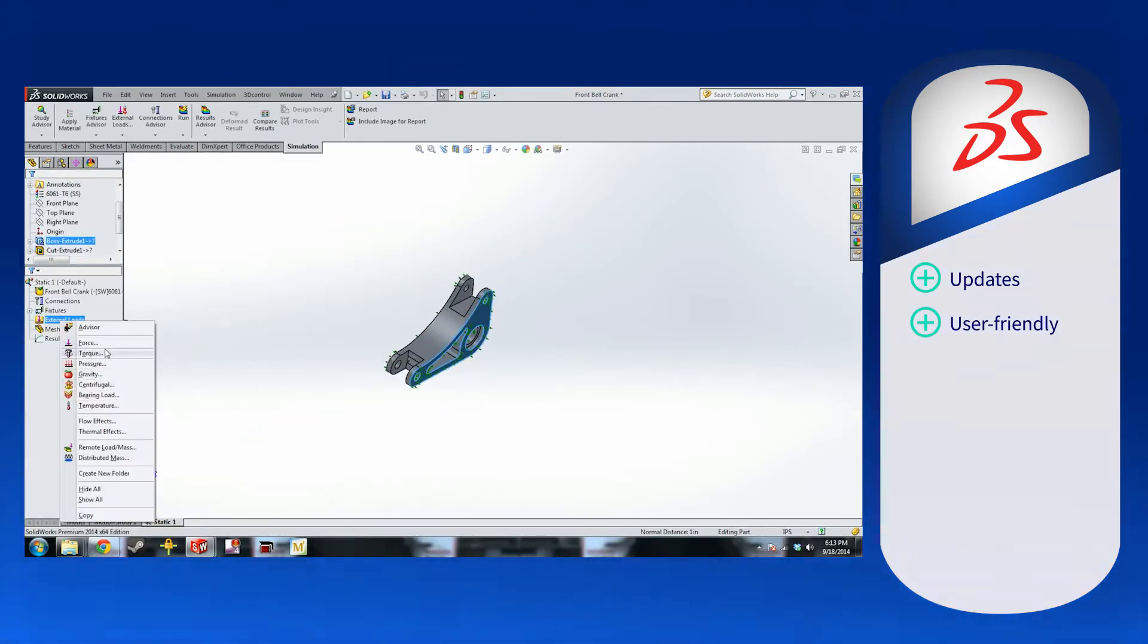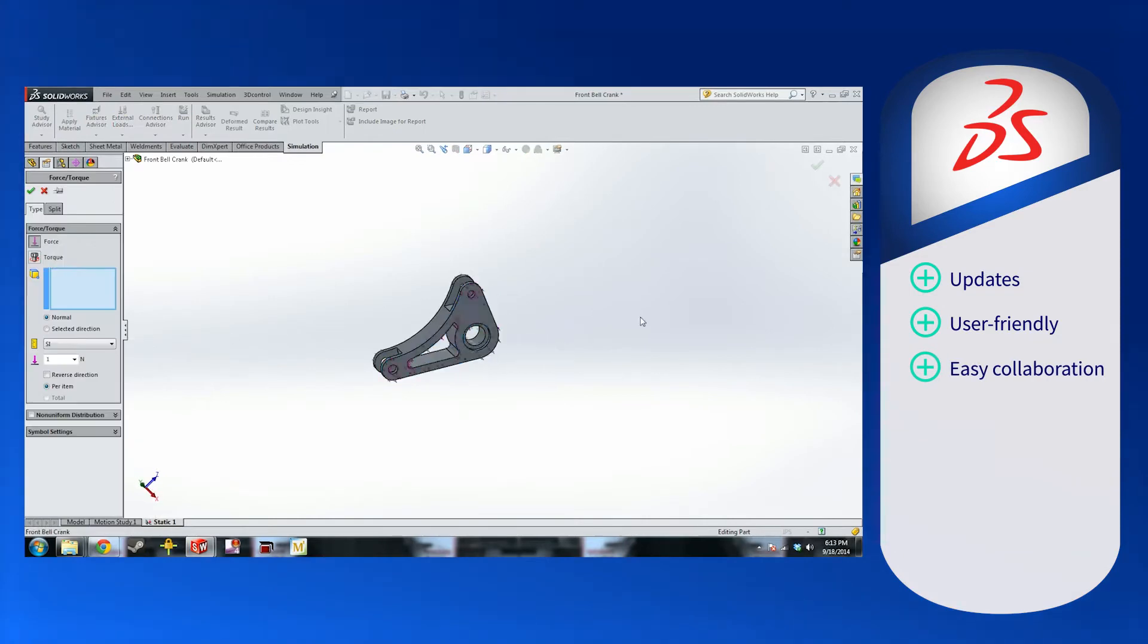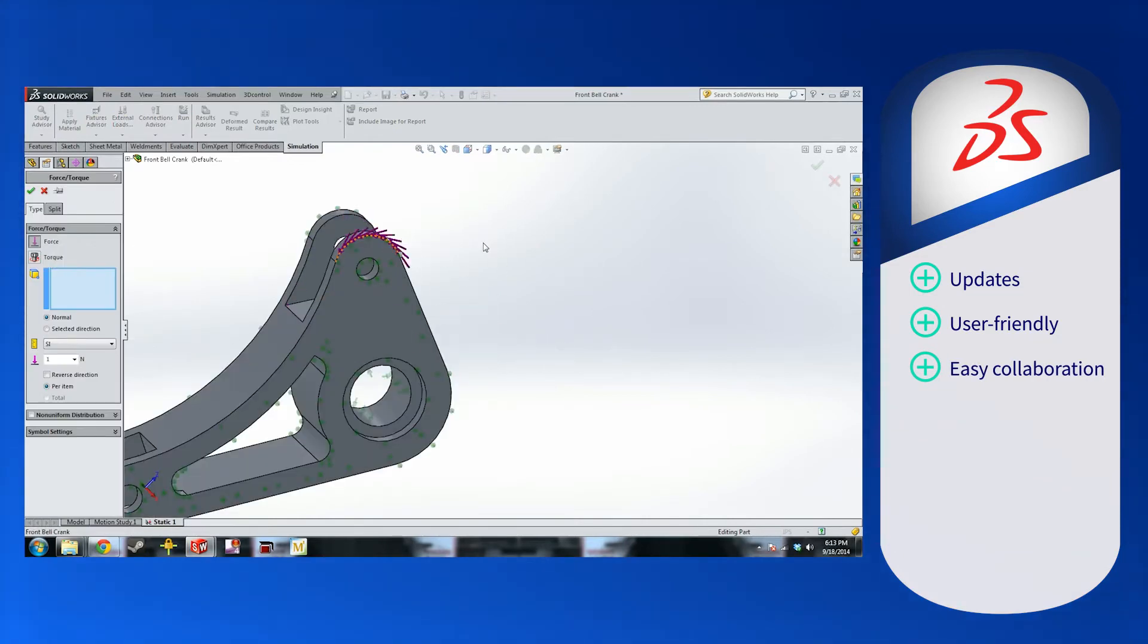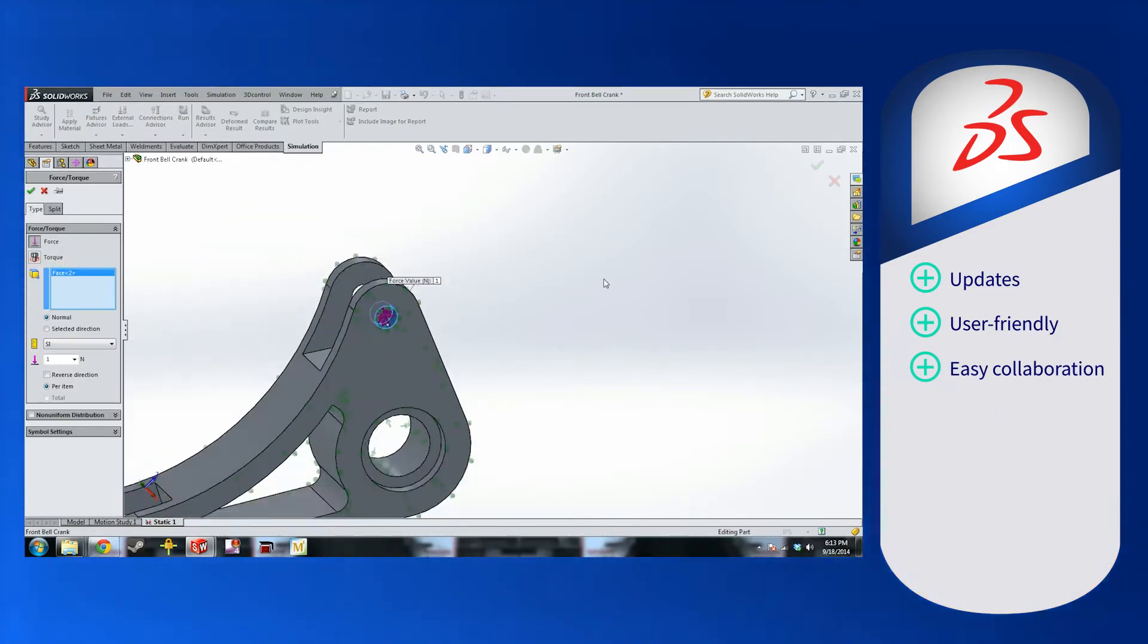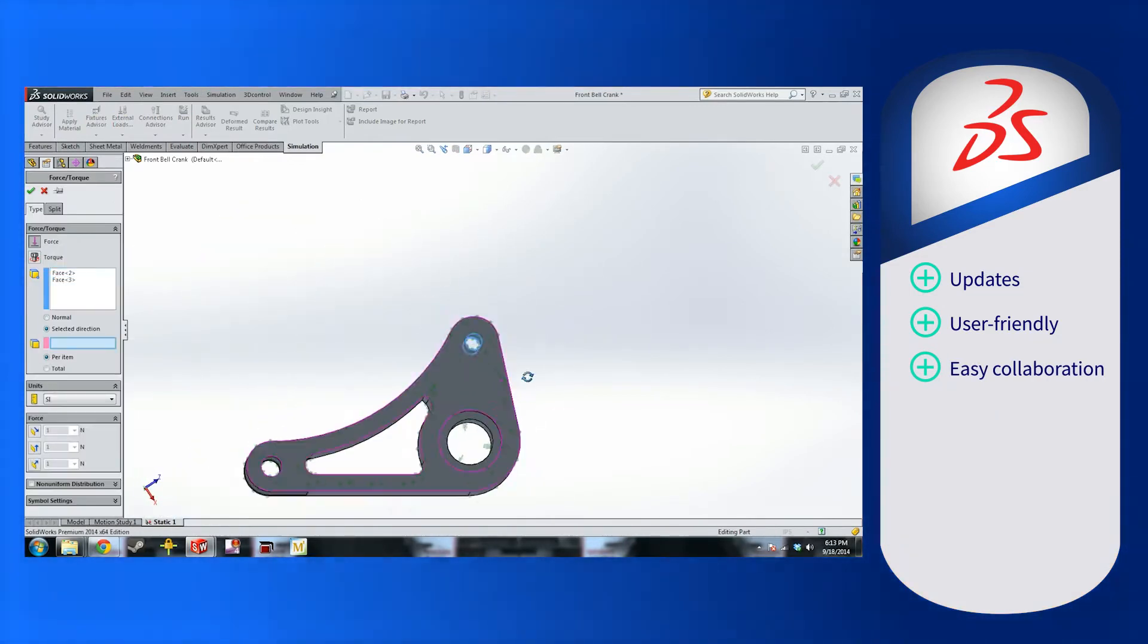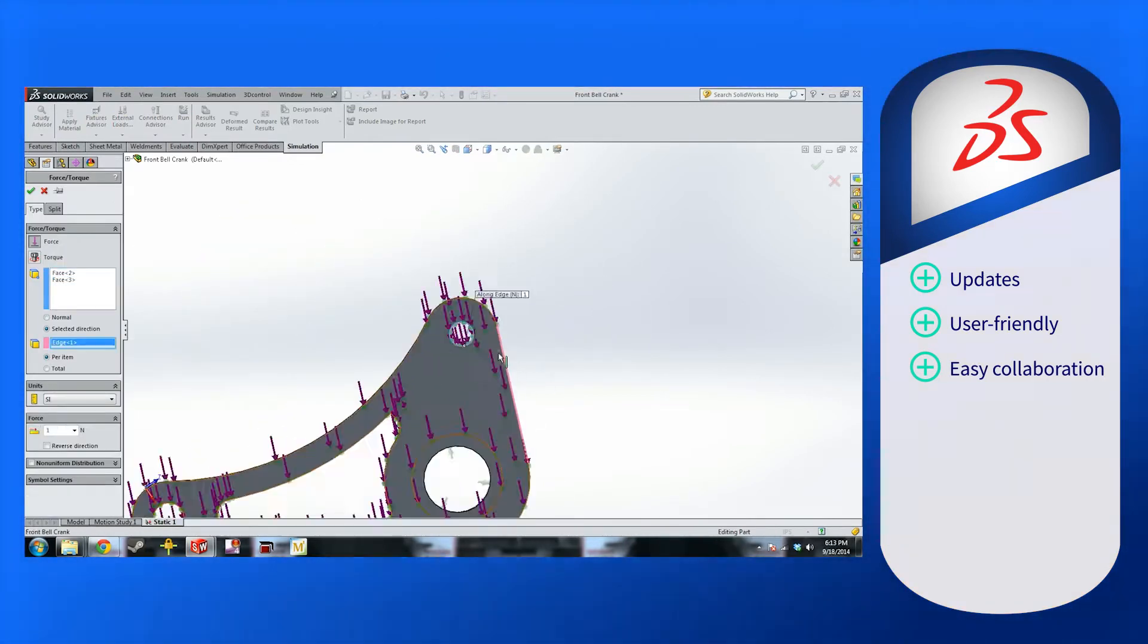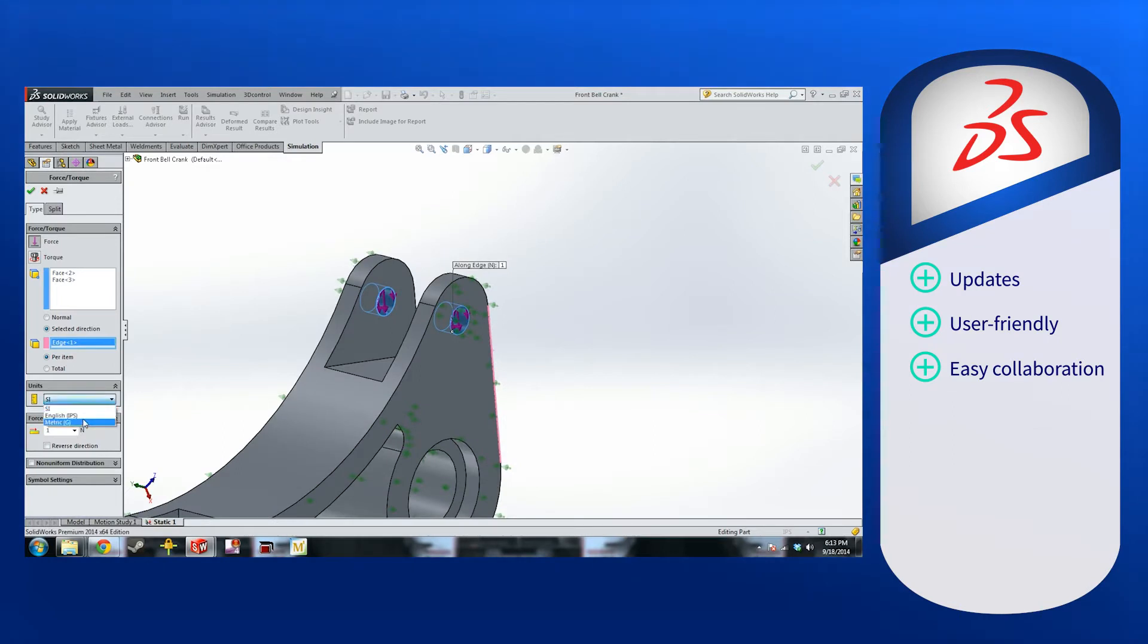SolidWorks makes collaboration easier by sharing model data between 3D modeling software, and 3D experience tools have simplified the design workflow even more.